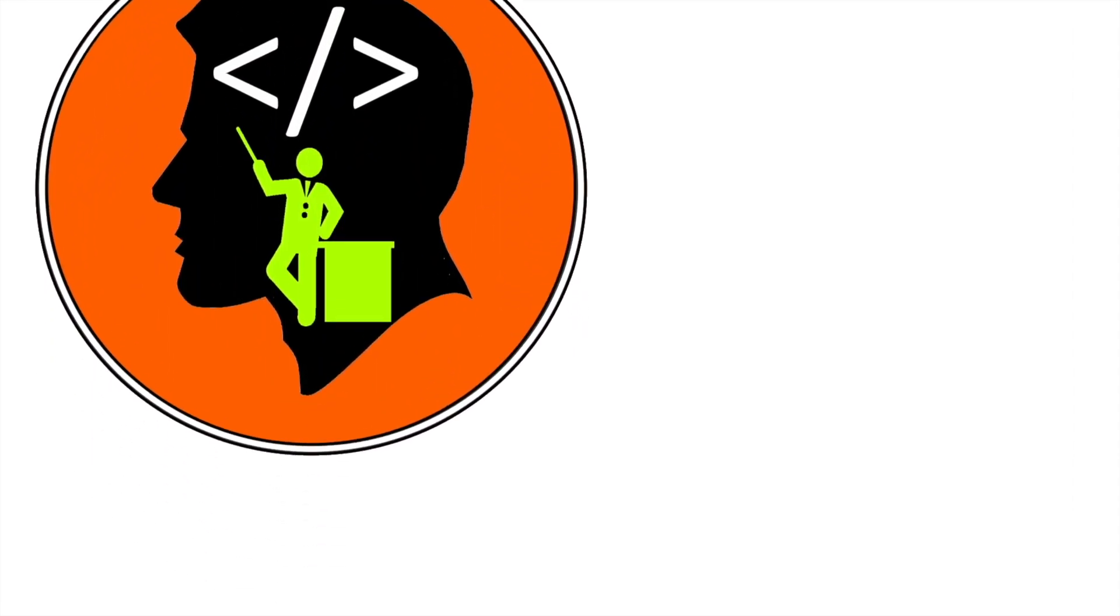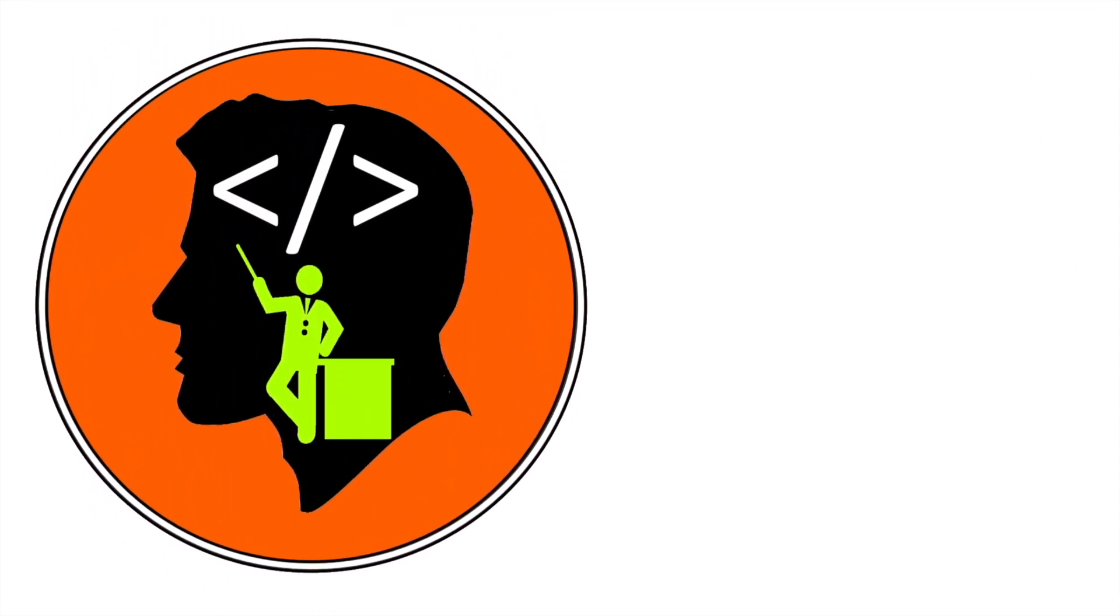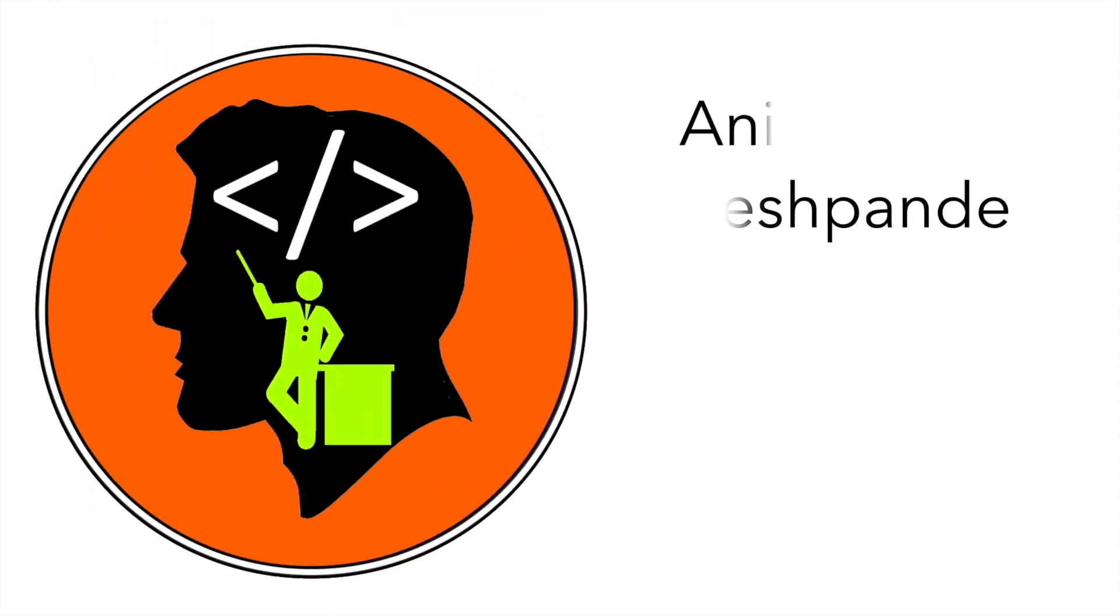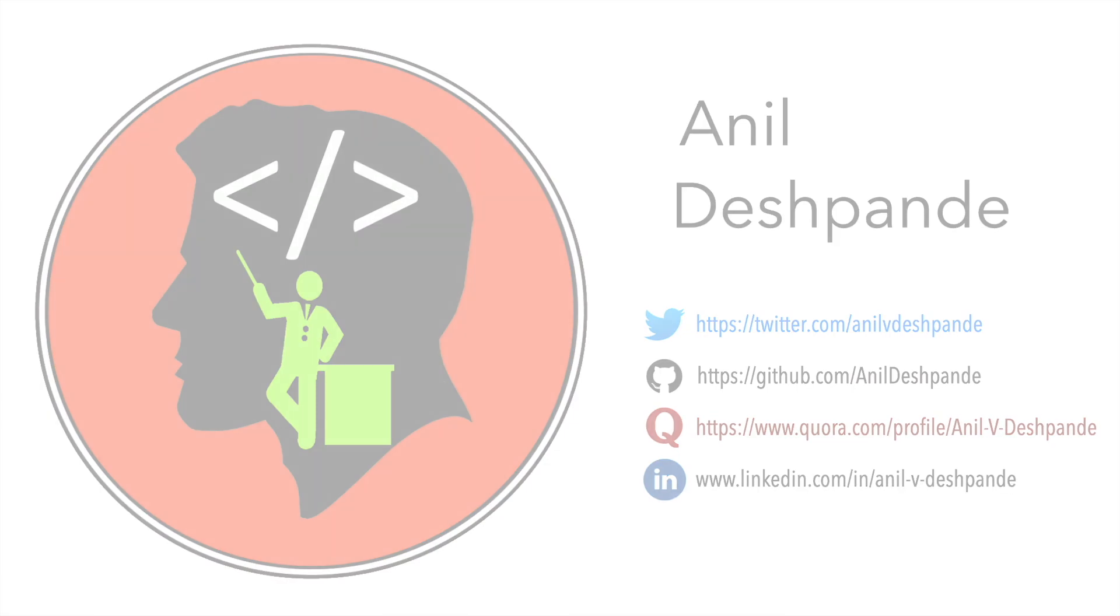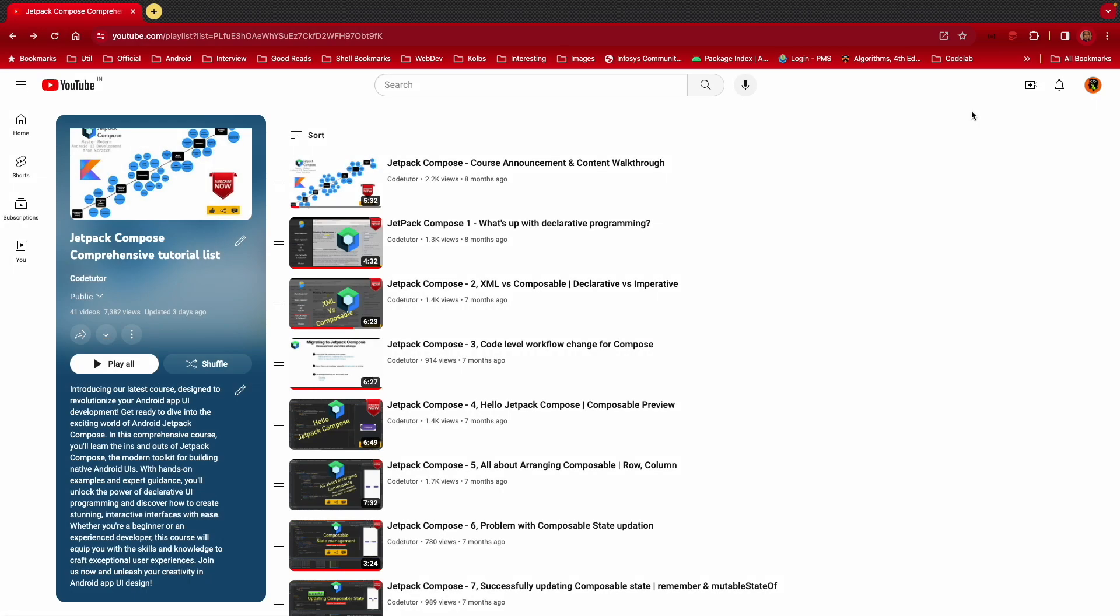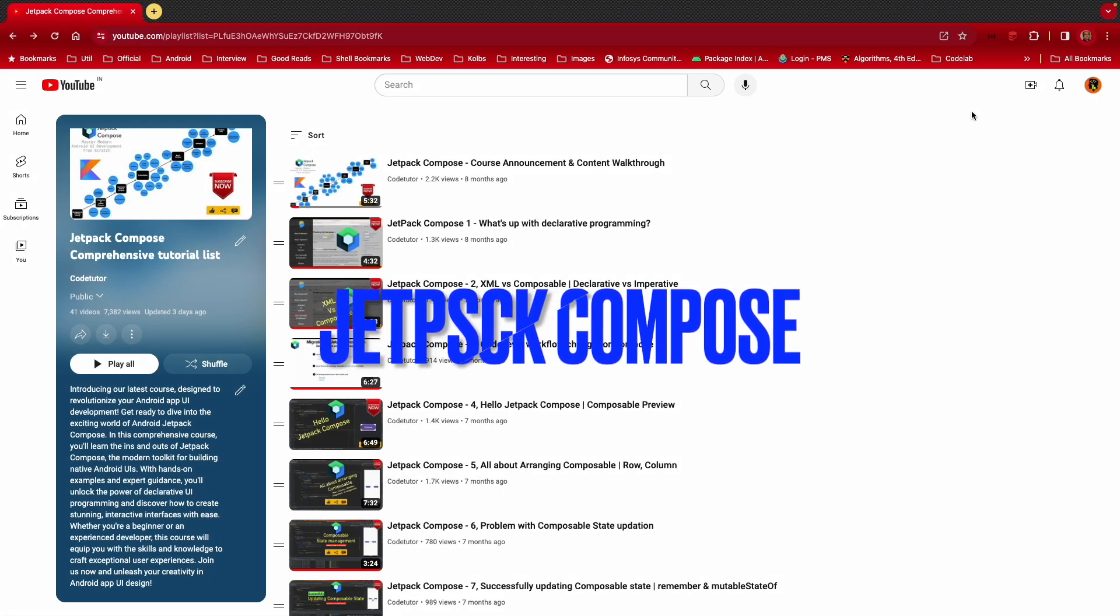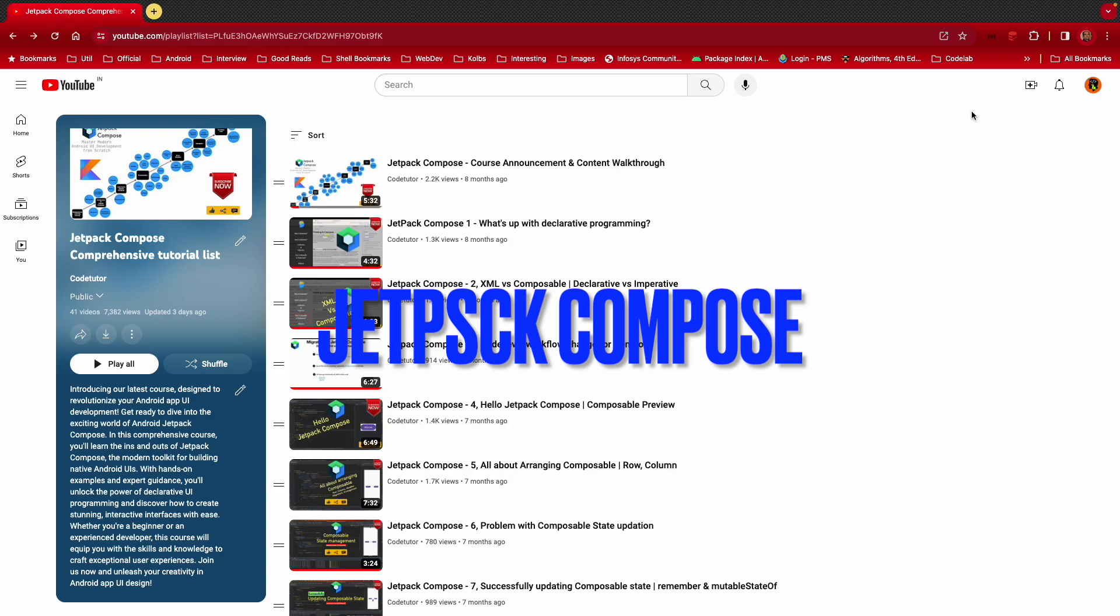Hi folks, co-tutor here and my name is Anil Deshpande. Welcome to the next video on Jetpack Compose.